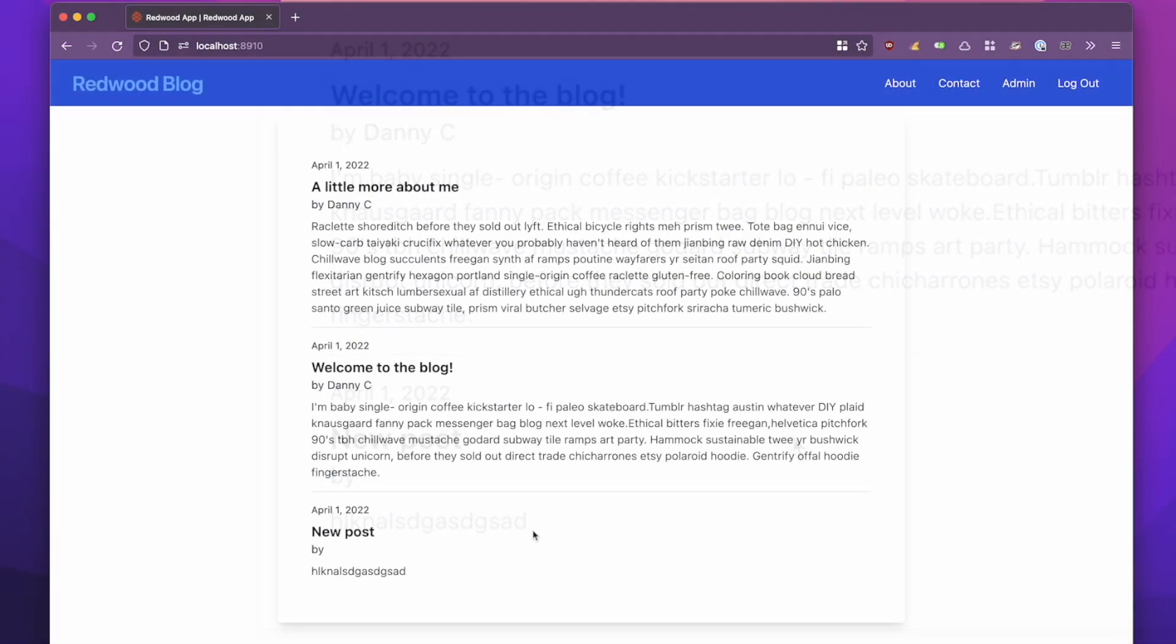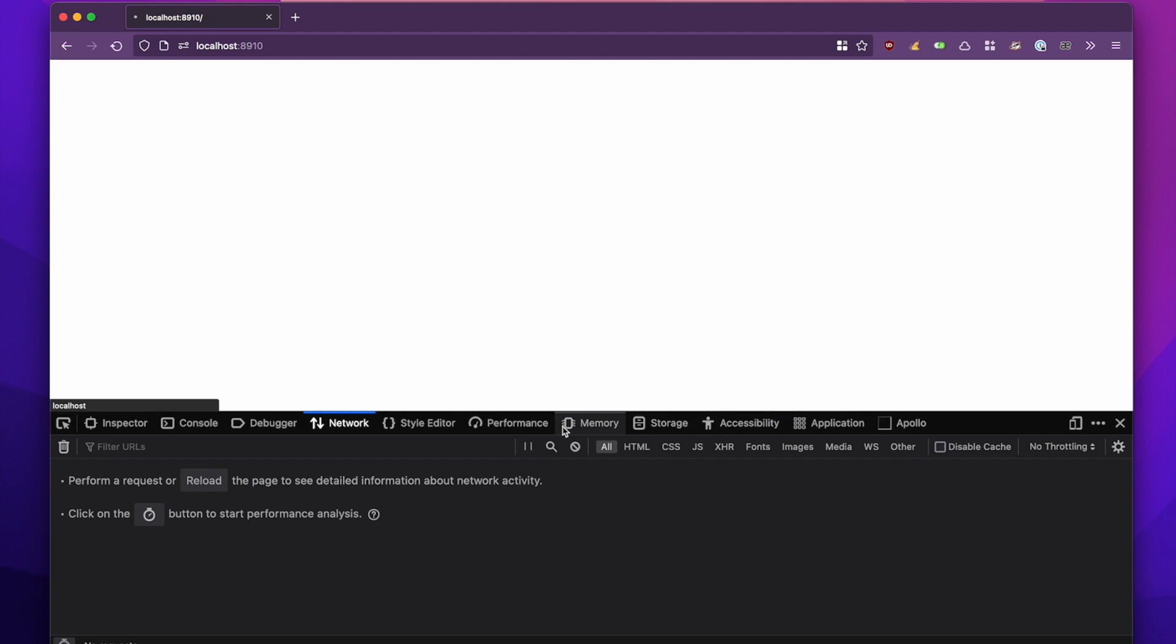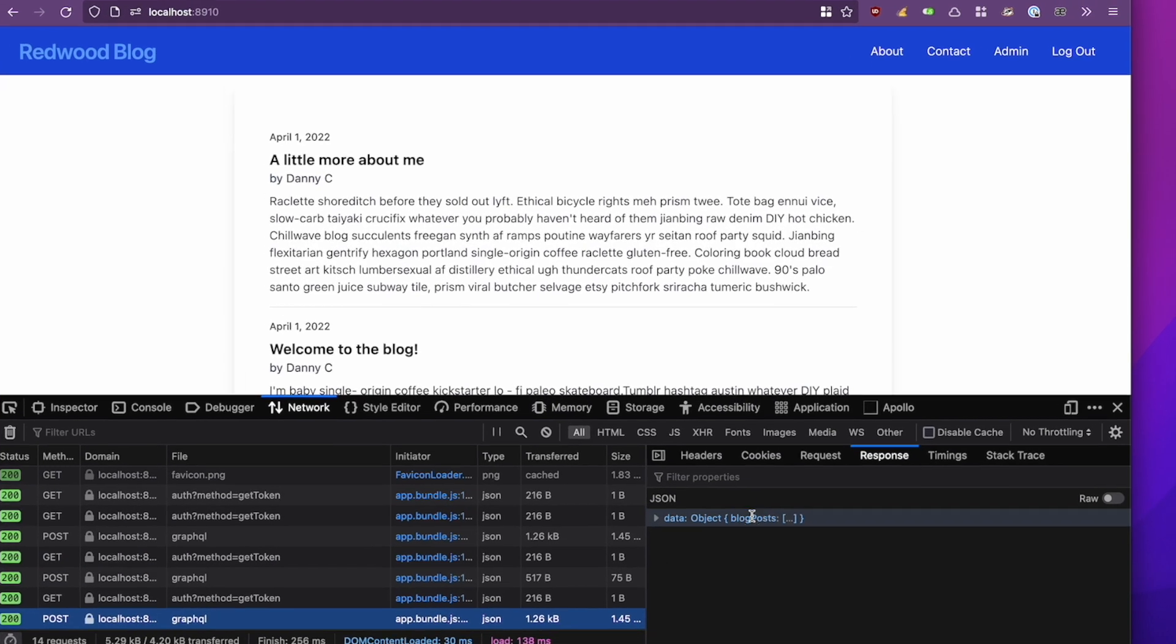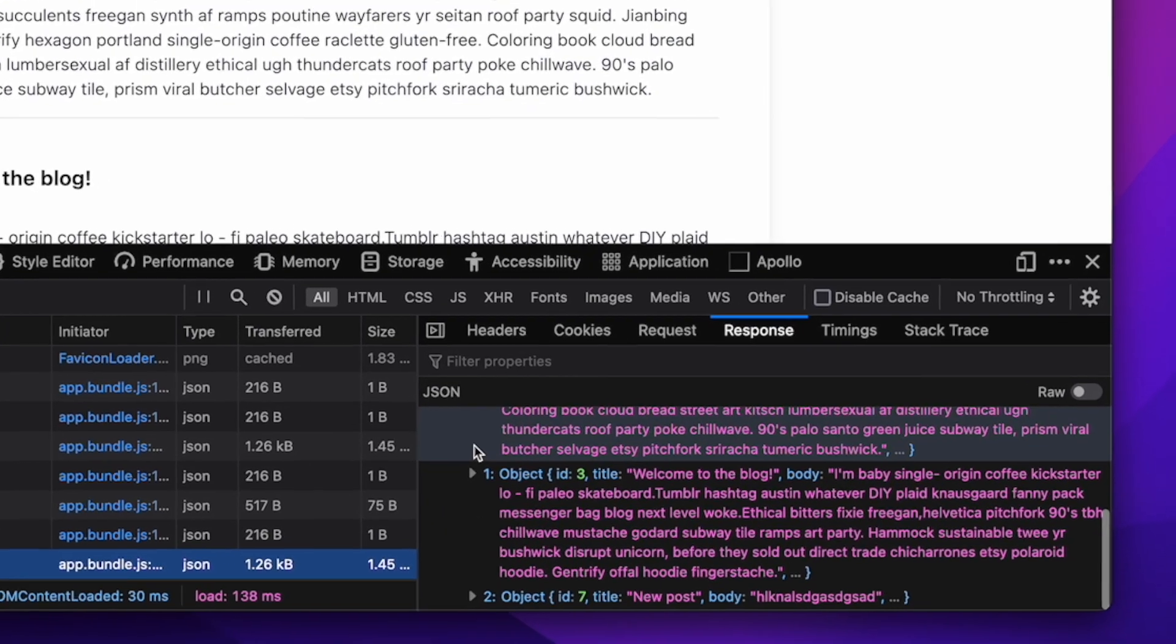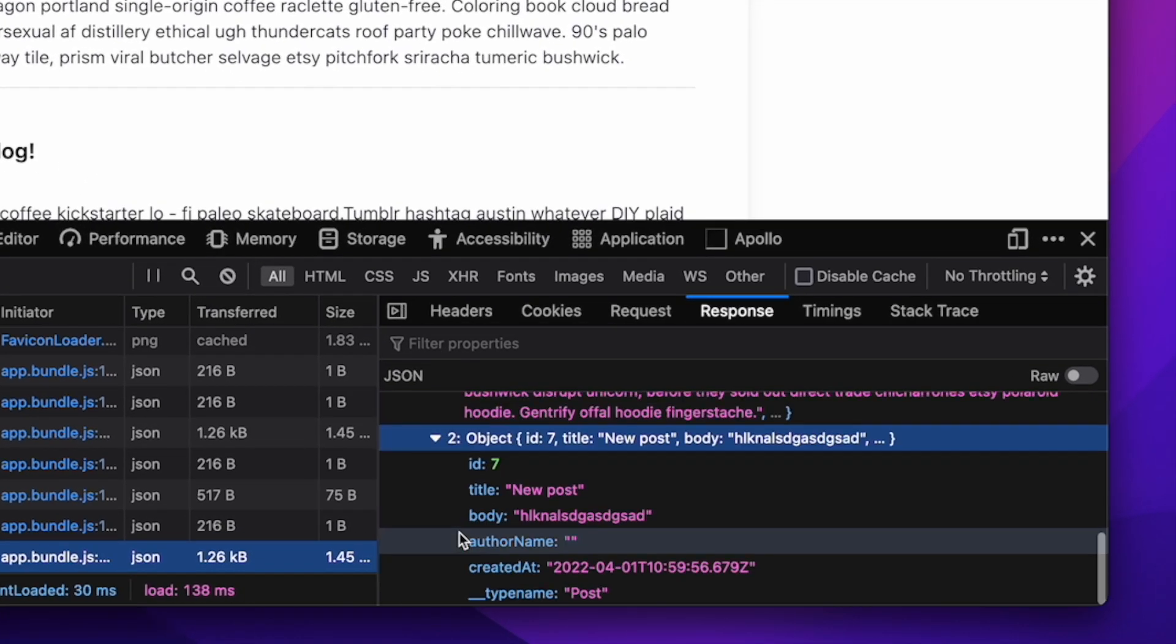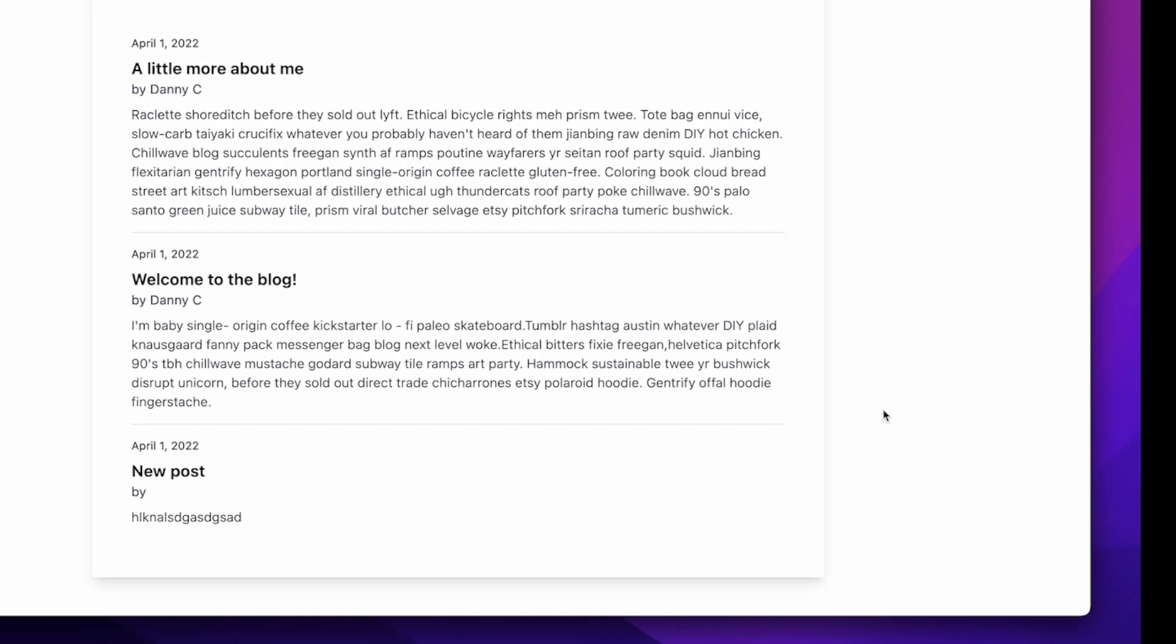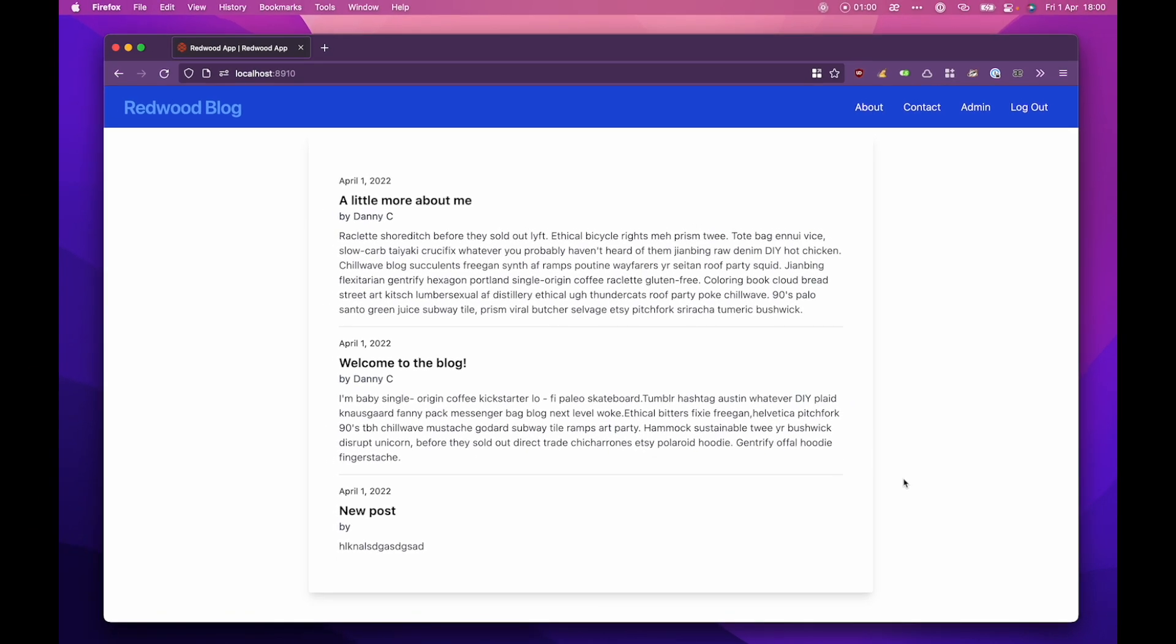So the first step I would normally do is to quickly open up my network debugger and just see if it's coming back with the author name. It looks like author name is null. So what we can do is it looks like something's wrong on the API side, so let's try and attach a debugger and see where we can find the issue.